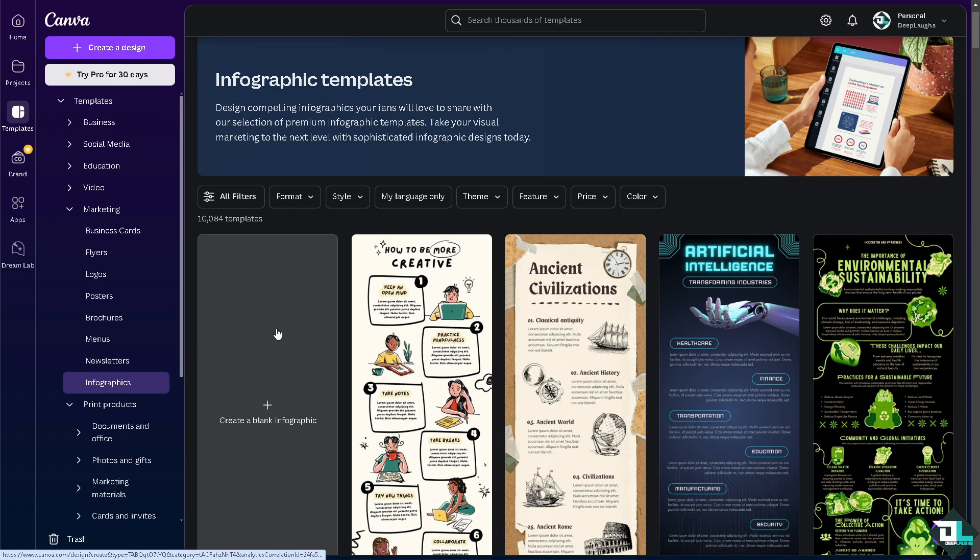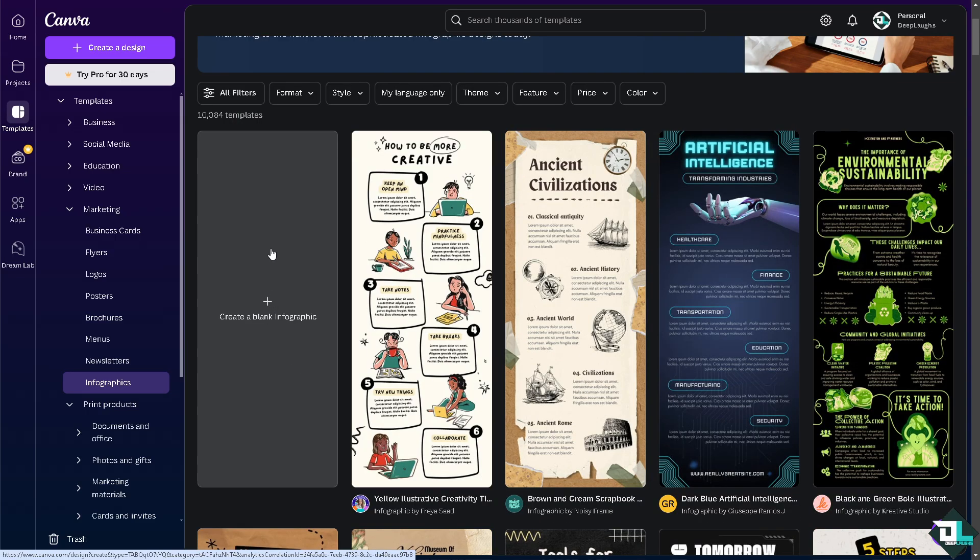In my case, I'm going to start with a blank infographic. All right? Now, I'm going to be forwarded here.